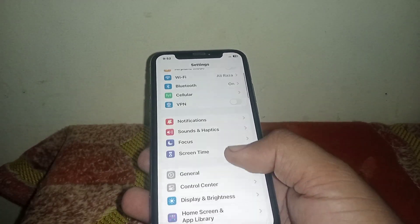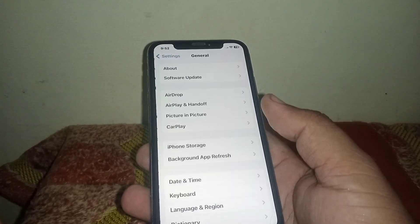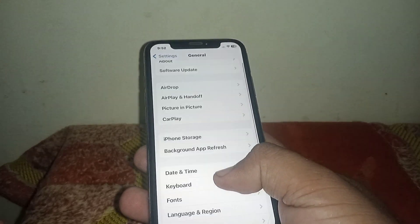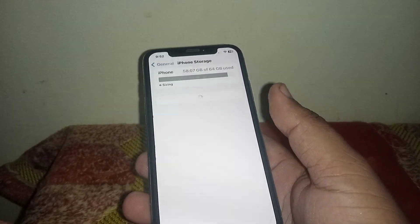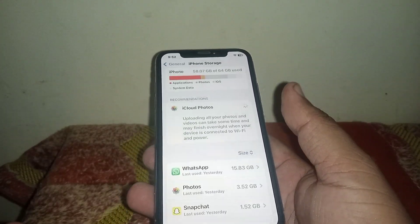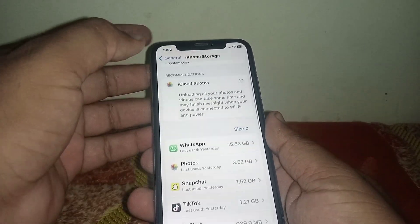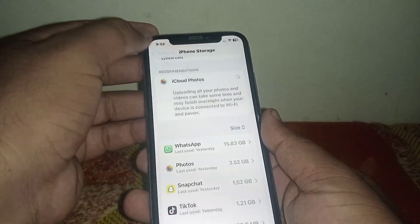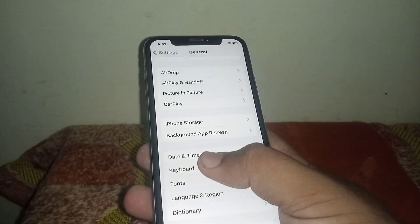If the problem is not fixed, scroll down and click on General, then click on iPhone Storage. From here, make sure to delete any useless apps to free up space.